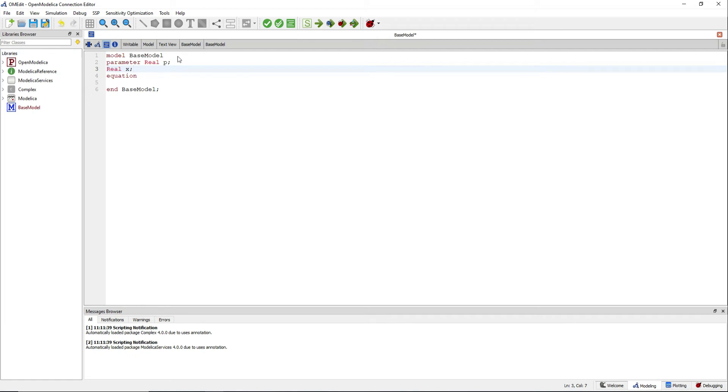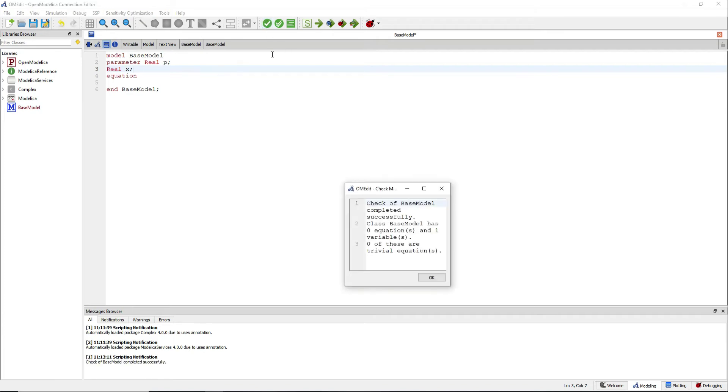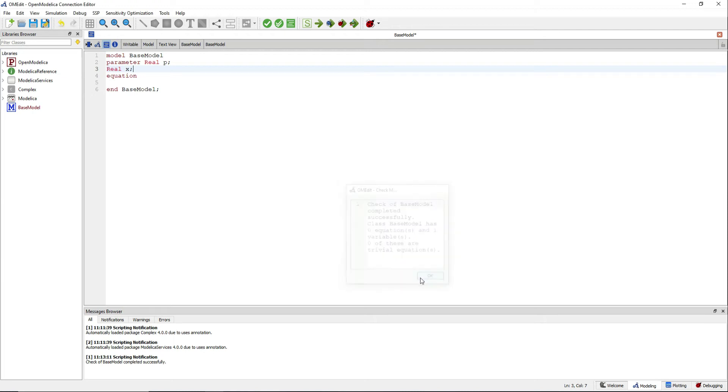If you validate, you see that we have one variable and zero equations. This is going to be our base model, the model that we are going to inherit and use in other models.